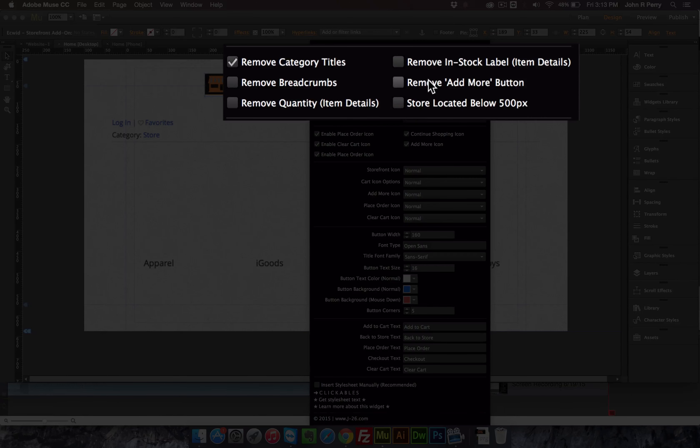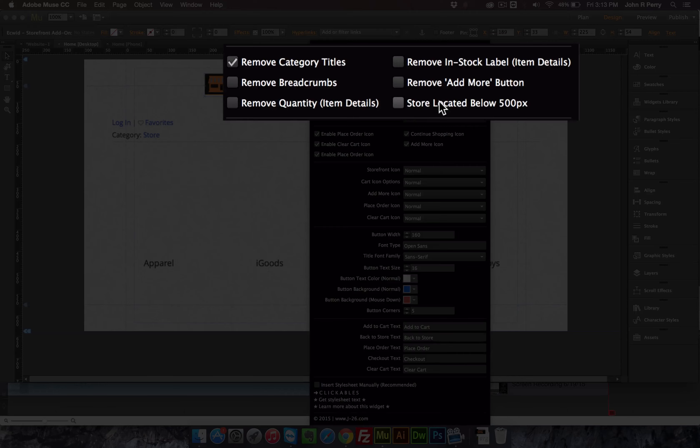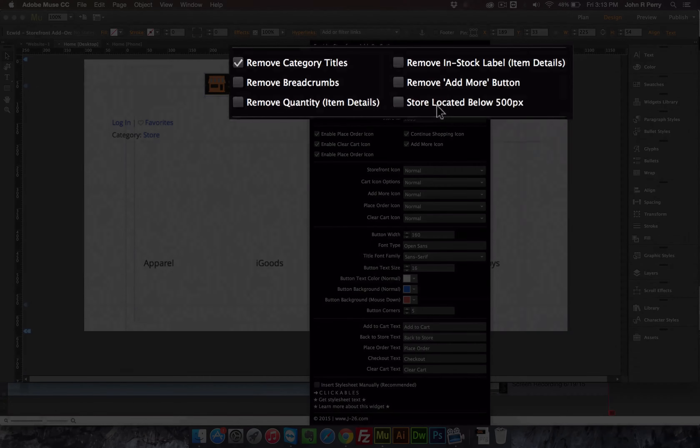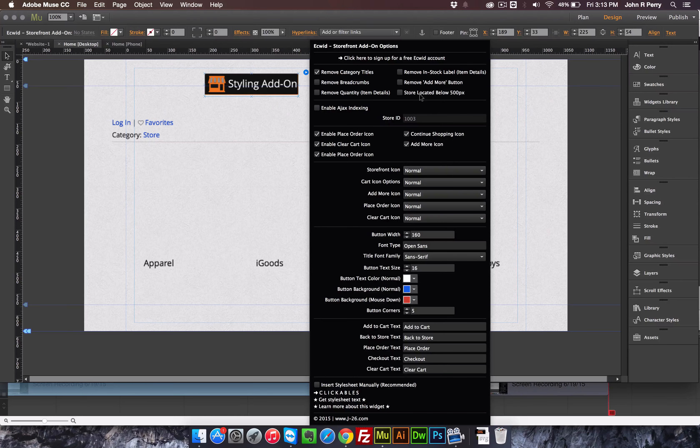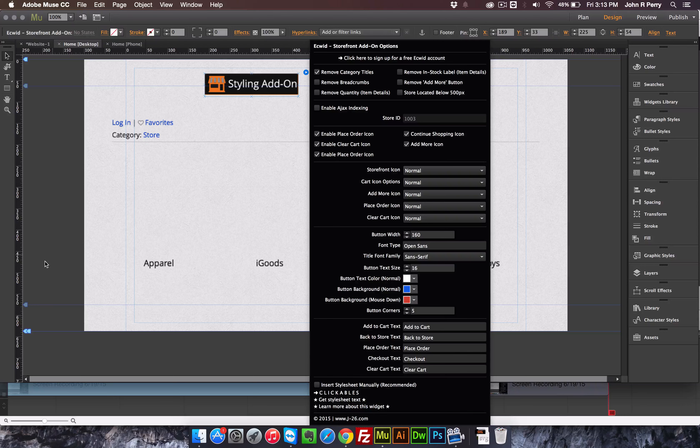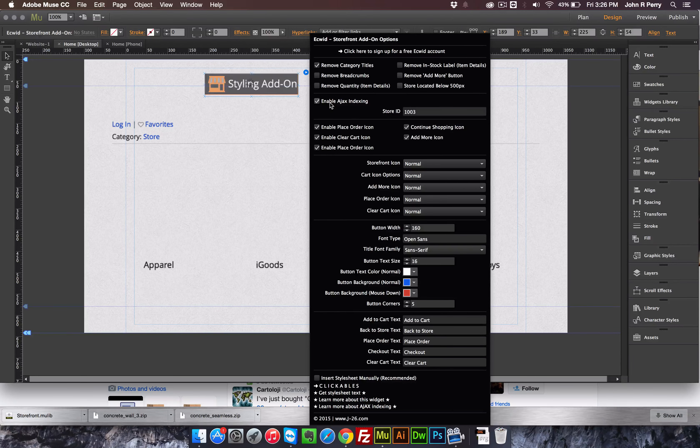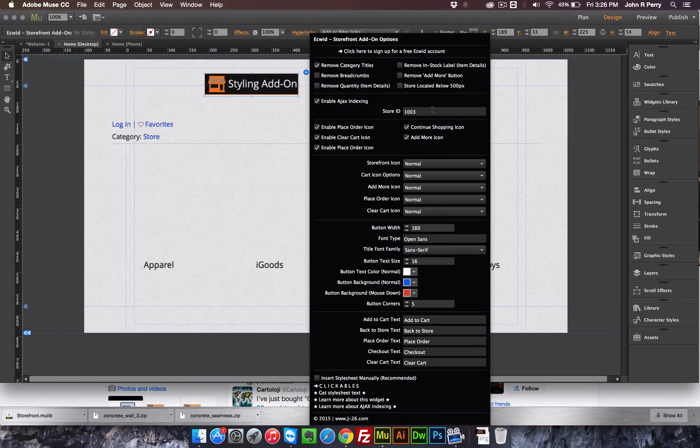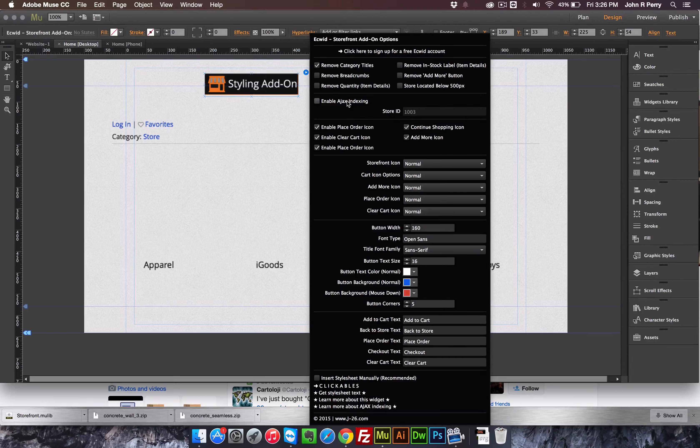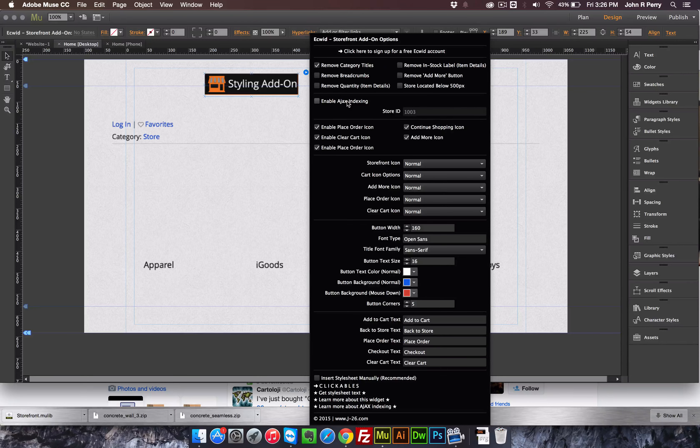You can remove the add more button, again for downloadable products, and the store located below 500 pixels. That's if your store is located below 500 pixels. Then down here, you have Ajax indexing. So once you enable it, you just enter your store ID. It does require a little bit of configuring, and you need to have a paid account with Ecwid.